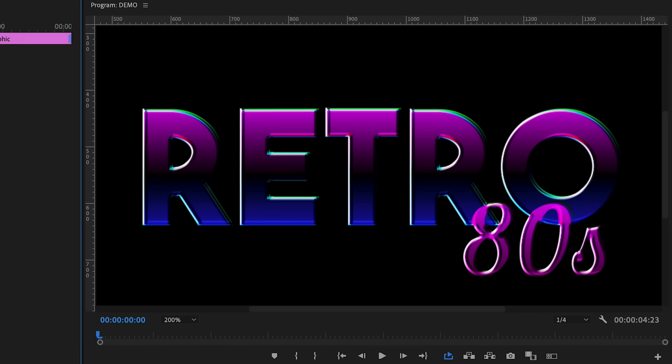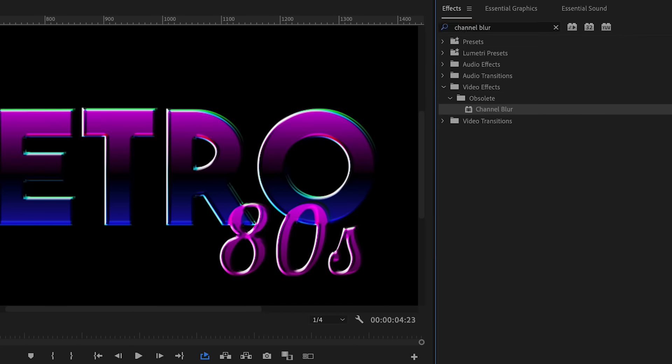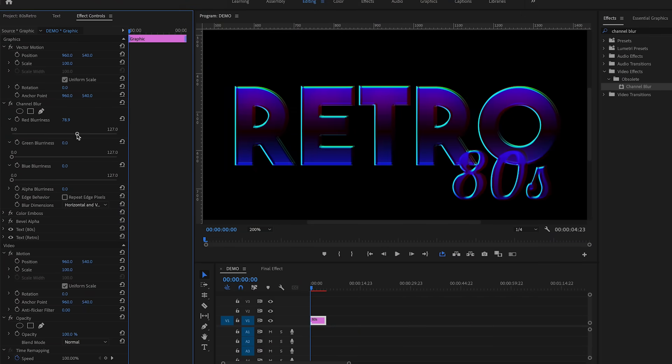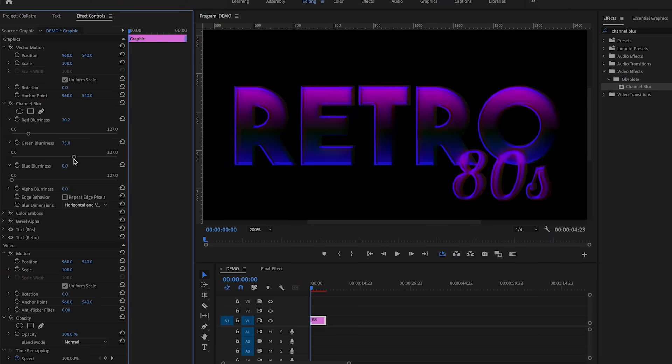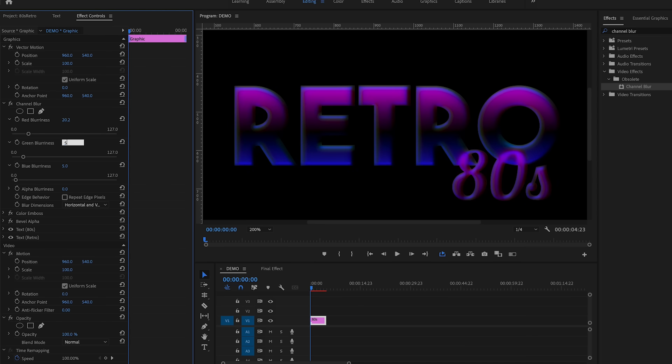It still looks a little too in-focus, so this is where we use a channel blur to blur some colors and make it less sharp. Go to Effects, search for 'Channel Blur', and drag it onto the clip. The reason I'm using channel blur instead of Gaussian blur is that with channel blur you can blur specific colors from the RGB — red, blue, and green — individually. The Gaussian blur just makes an overall blur and doesn't look as good. I'll set each color blur to just five to keep it very subtle.